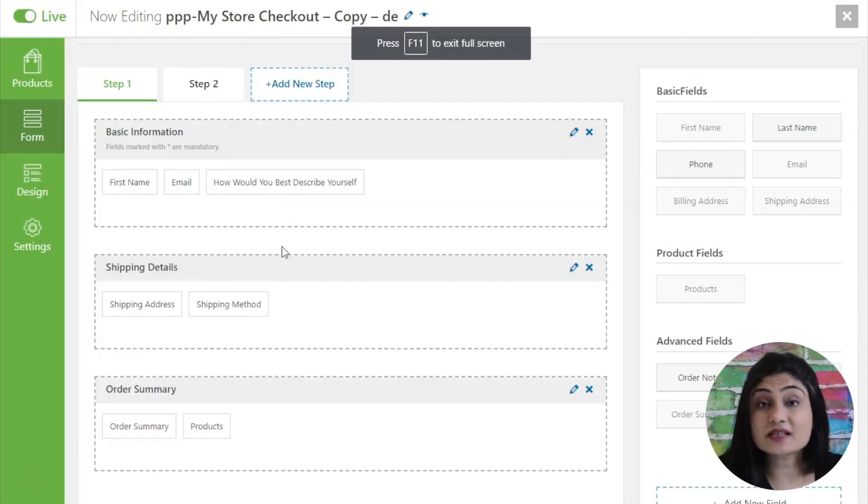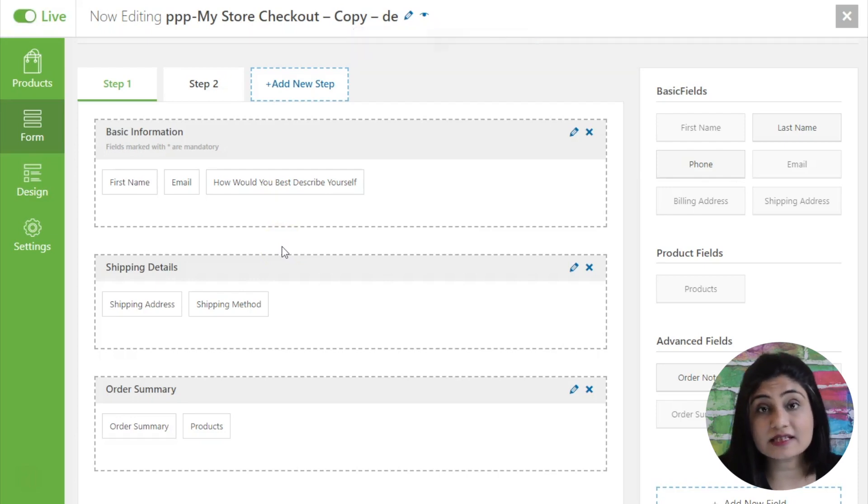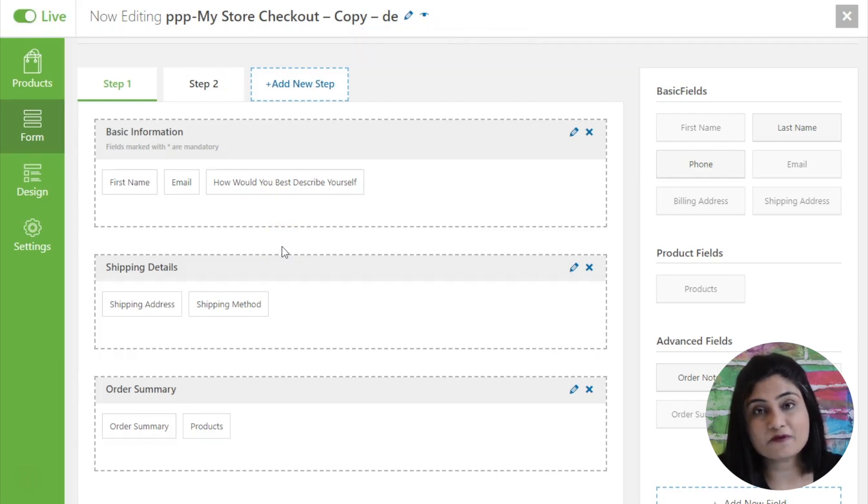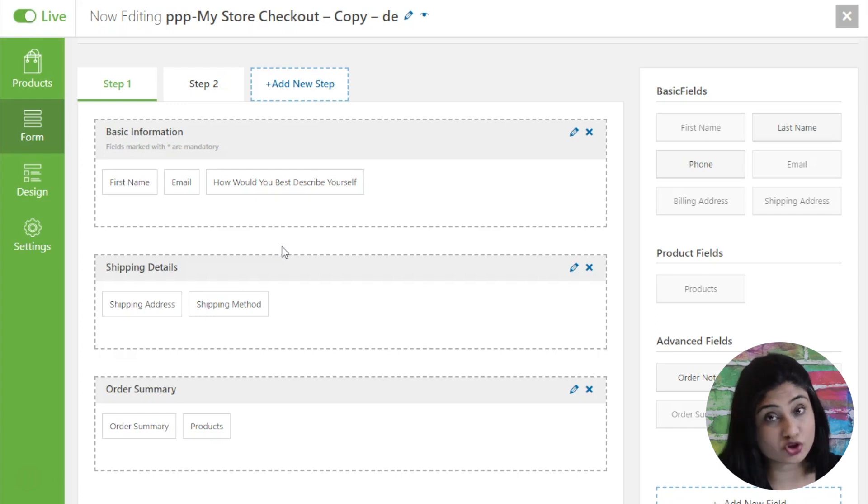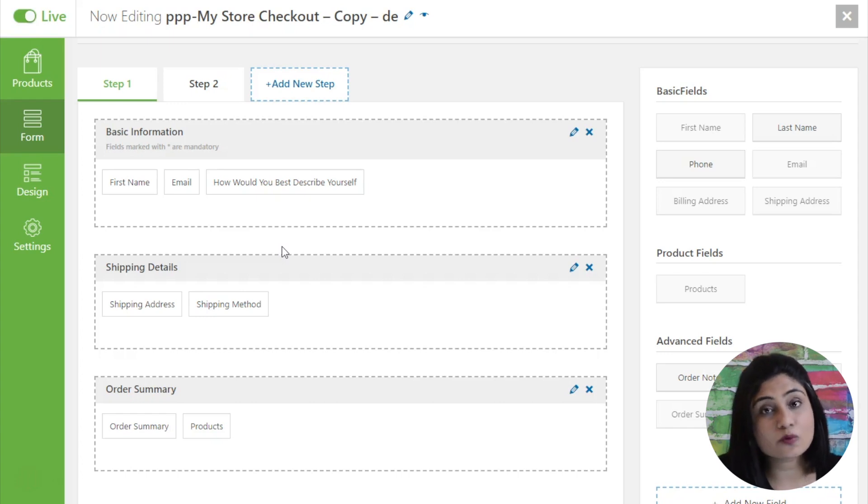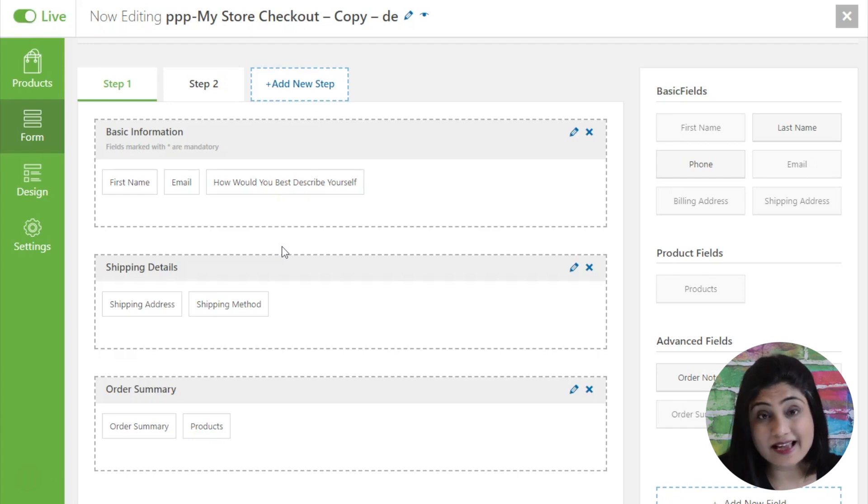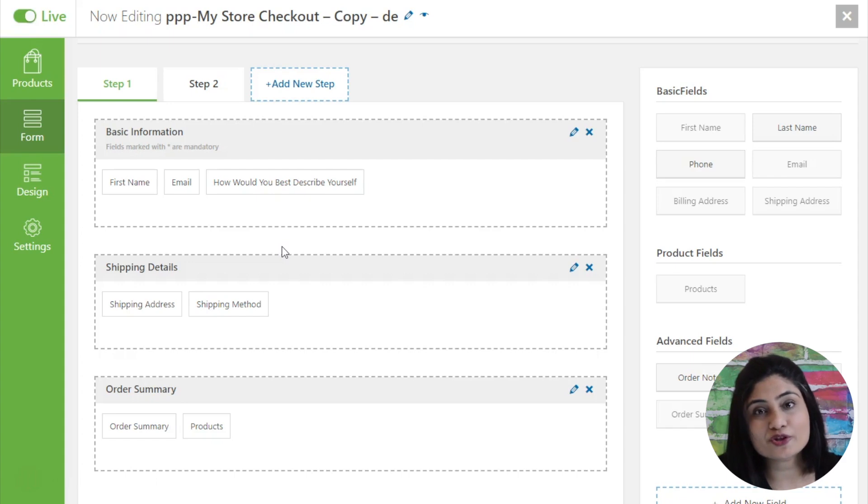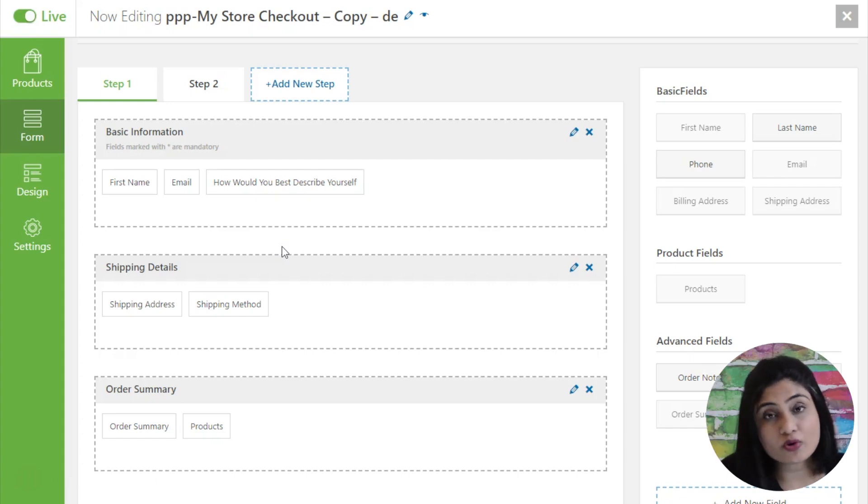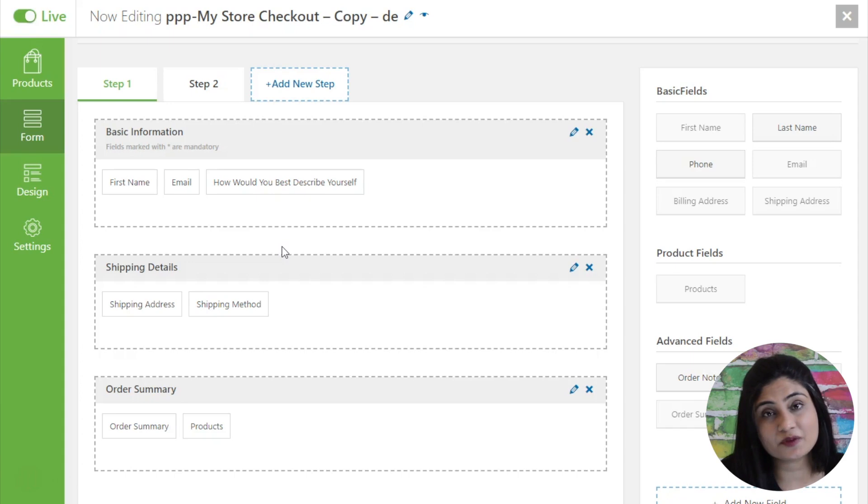So that is the power of form builder. You can create a single step form or you can create a multi-step form which minimizes overwhelm. The idea is to present a very high converting checkout form so that you reduce your cart abandonment rate. It's already known that the native WooCommerce checkout form has a lot of limitations, whereas here you can customize your WooCommerce checkout form without writing a single line of code, which is what makes it a hell of a deal. Thank you so much for watching. I will talk more about the power of Arrow and what else it can do for you in the other videos. Do stay tuned and do keep watching. Thank you.